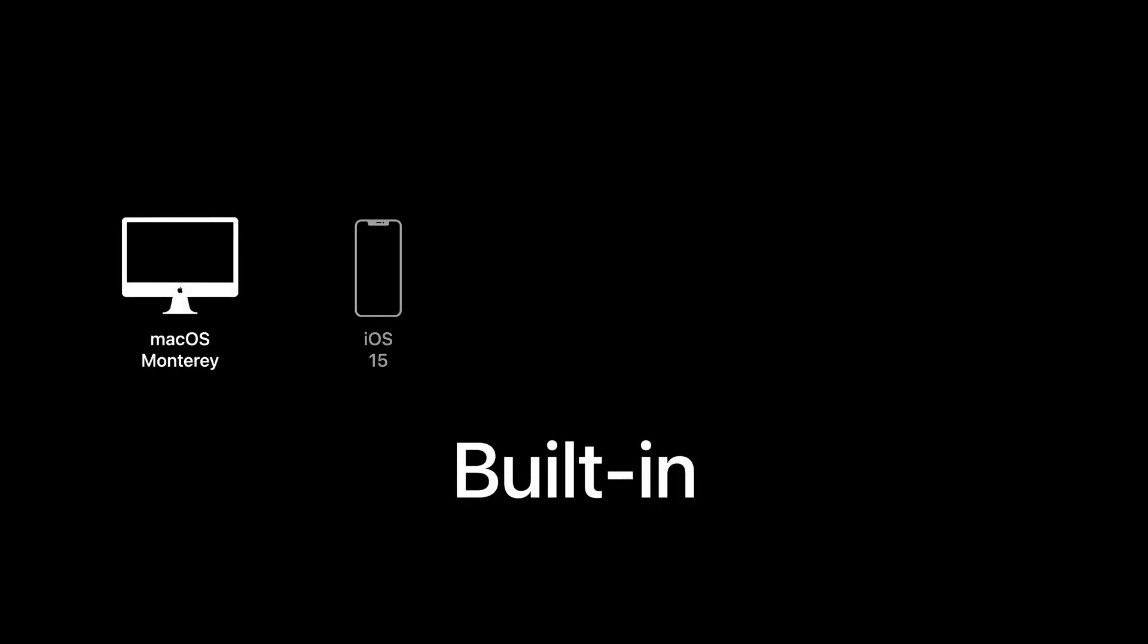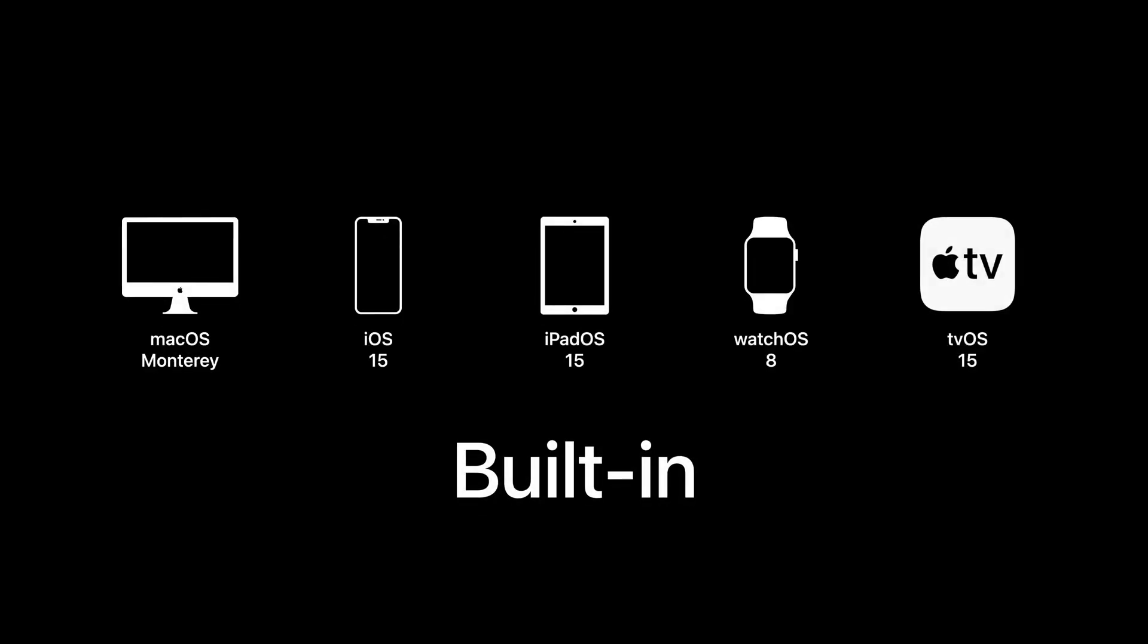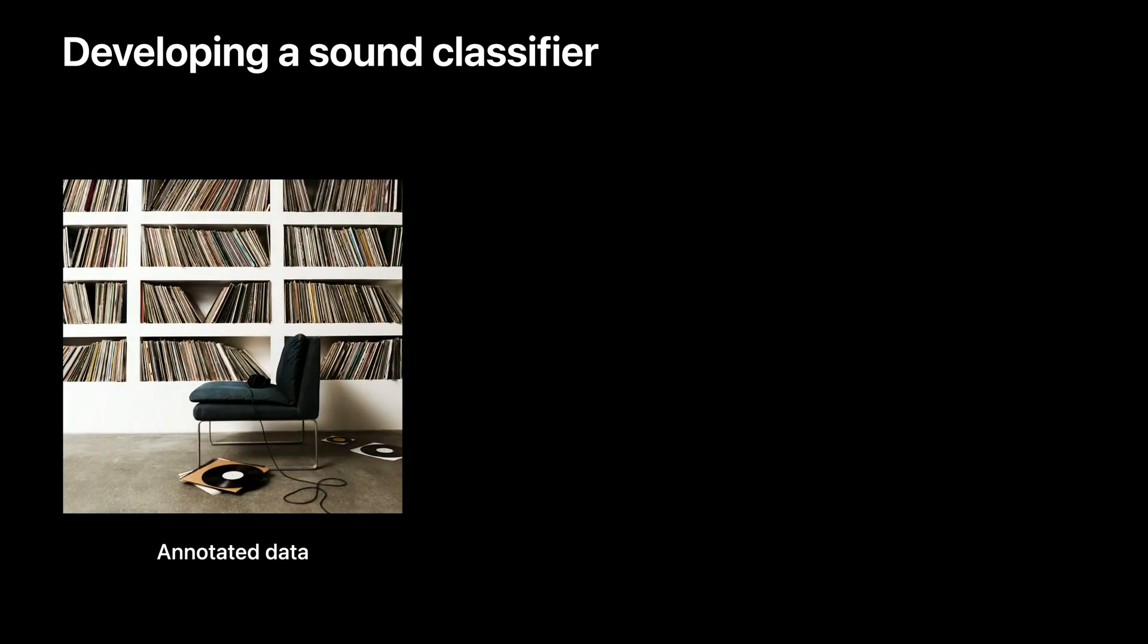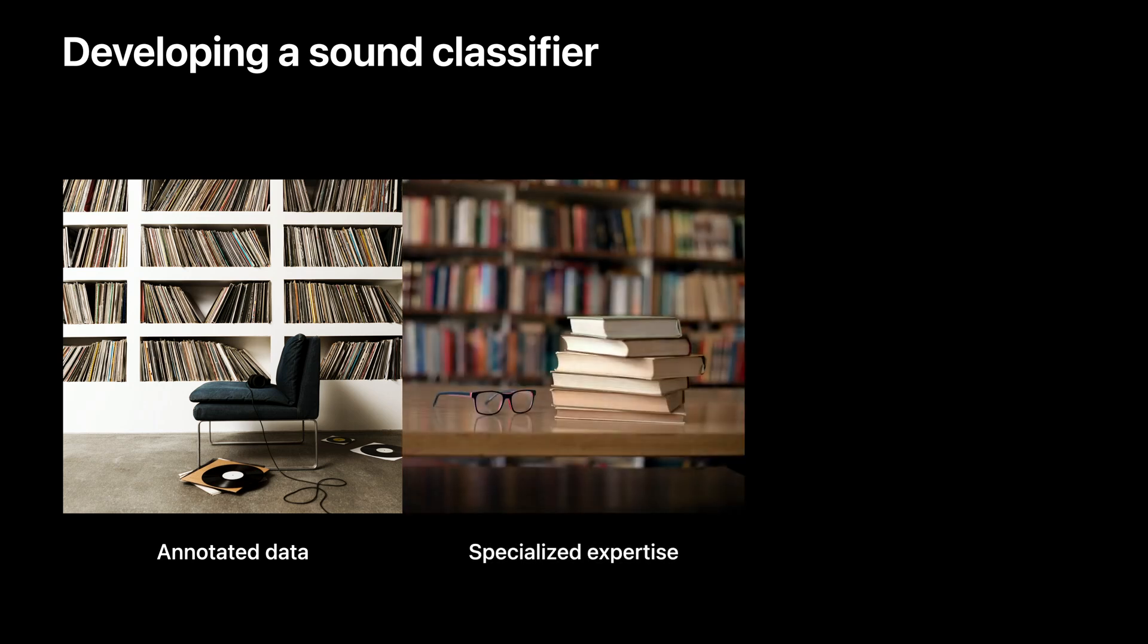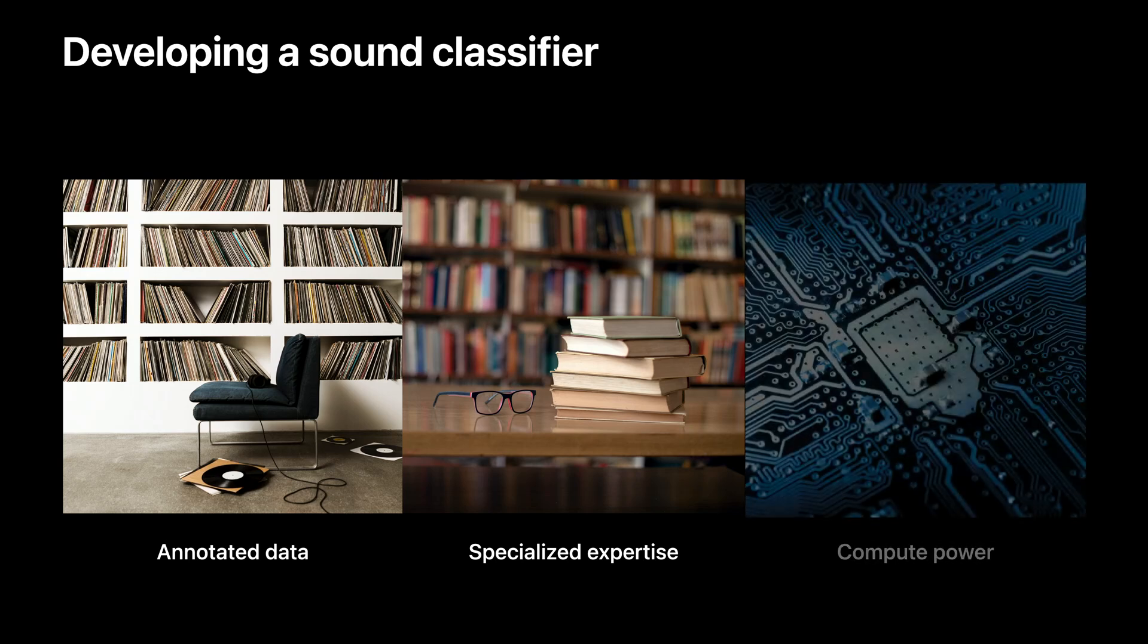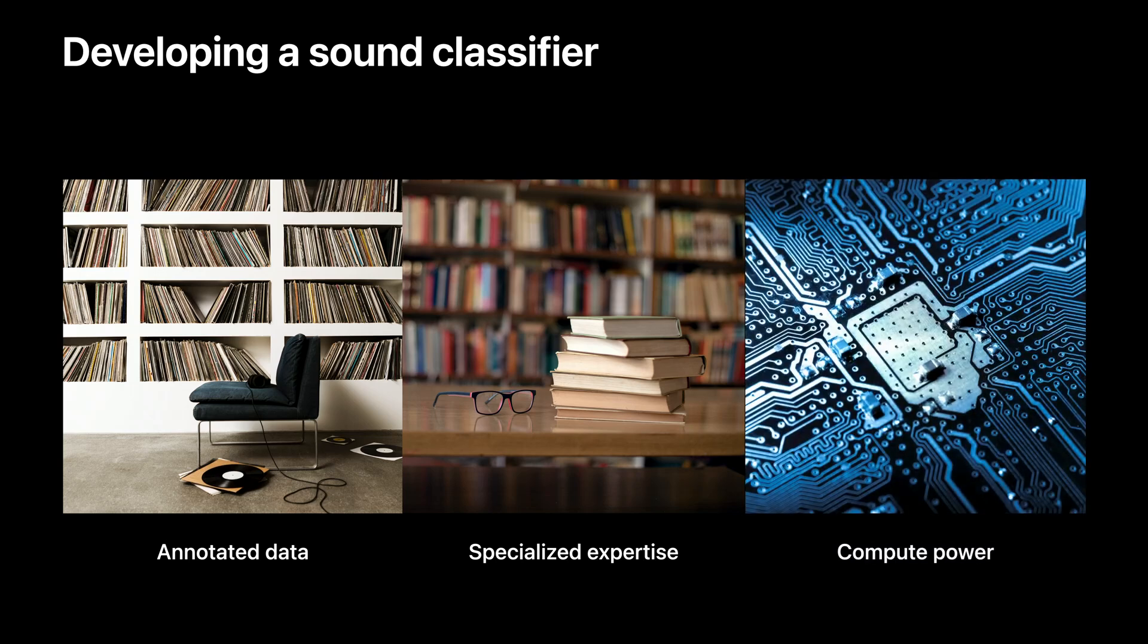It's never been easier to enable sound classification in your app. It's supported on all platforms. The built-in classifier is all about simplifying the developer experience. It removes the need for collecting and labeling massive amounts of data, specialized machine learning and audio expertise, and lots of compute power. The less time you have to worry about these details, the more time you can spend enriching the user experience in your app.